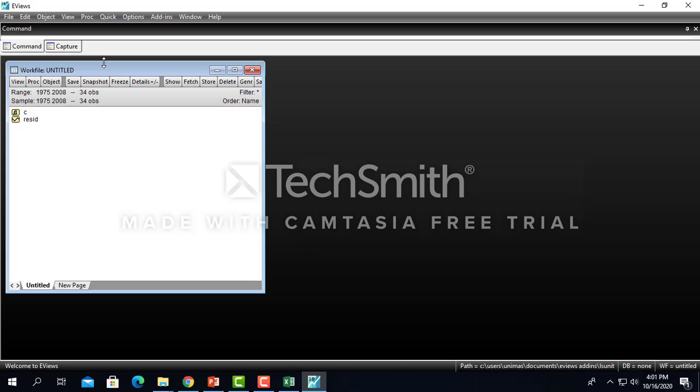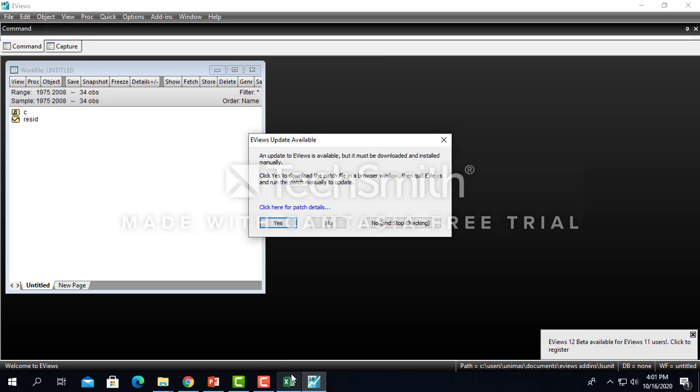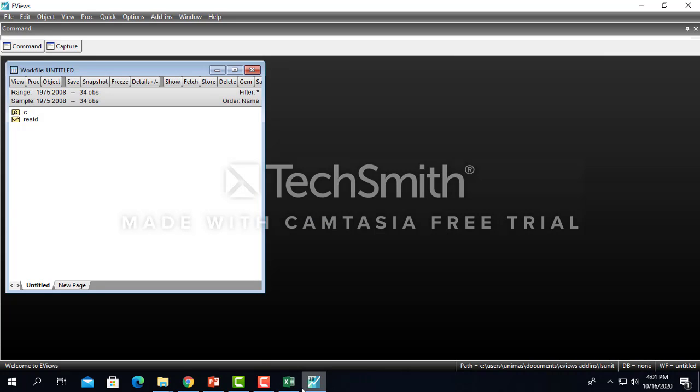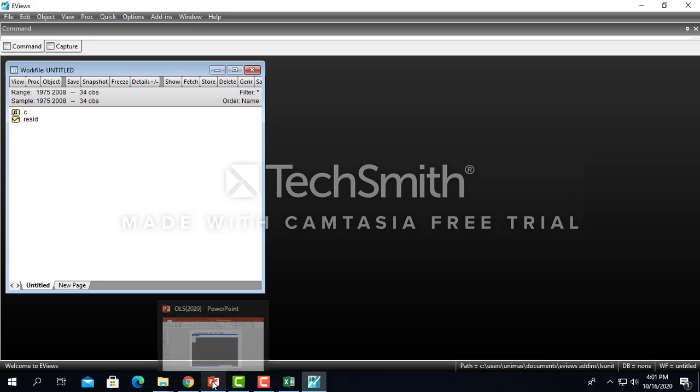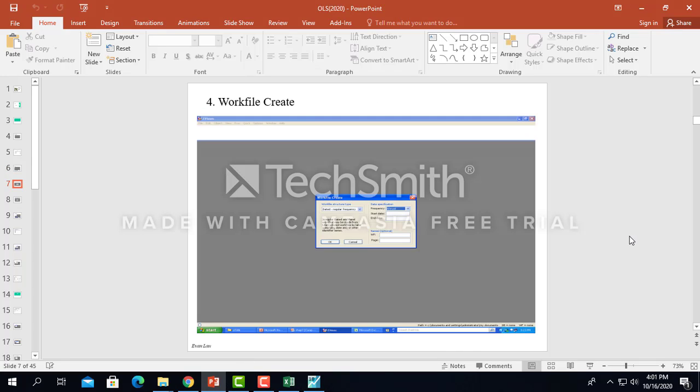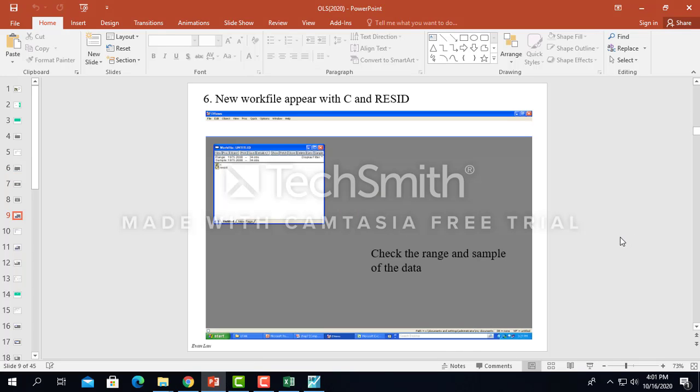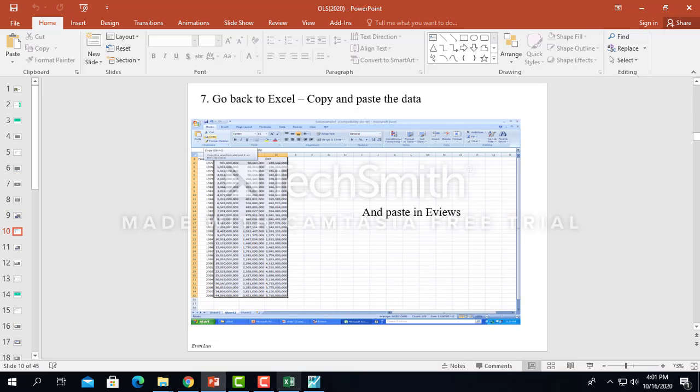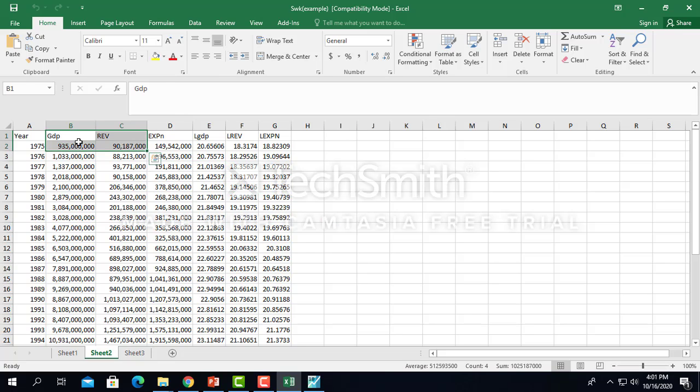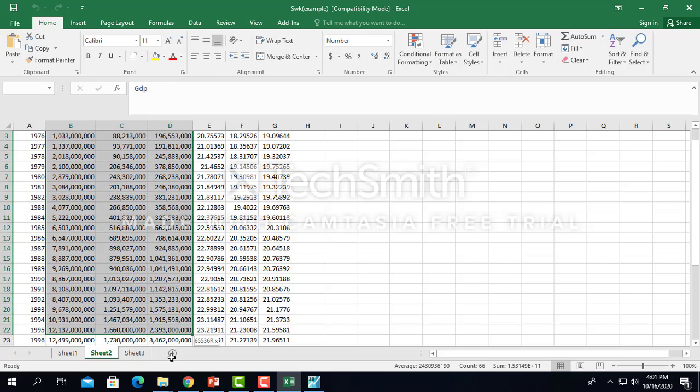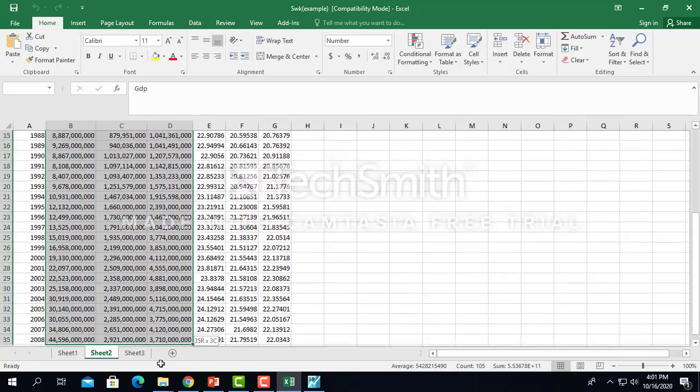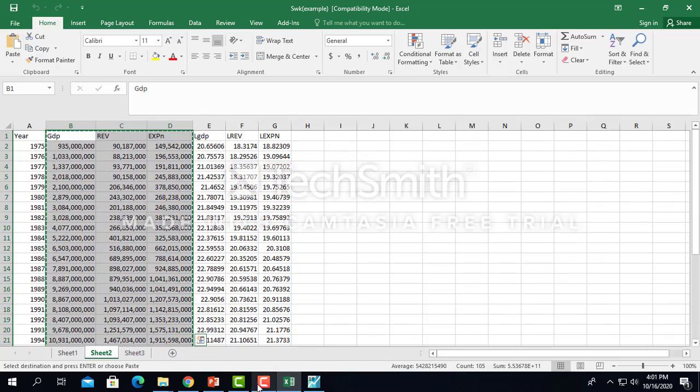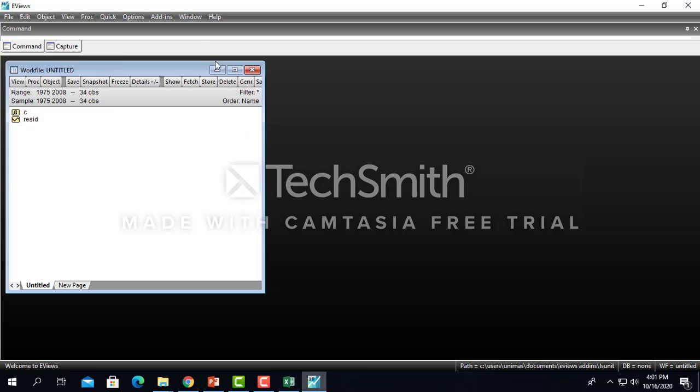So this thing will pop up. This thing will pop up, and then see the range and the sample of the data. Then you copy and paste from EViews, I mean from Microsoft Excel. You don't have to copy the year, the year is just for your own reference. So first of all, we need to do this copy, and then we go here.